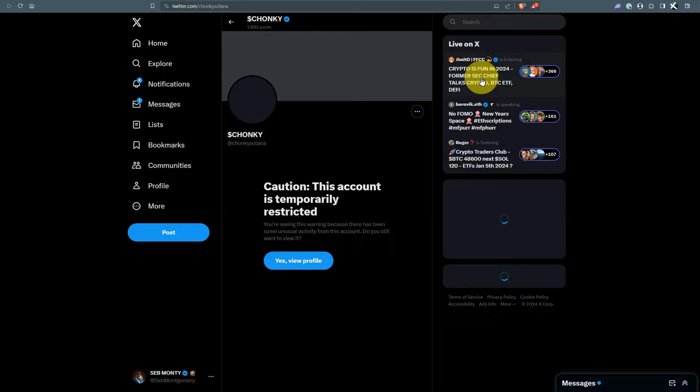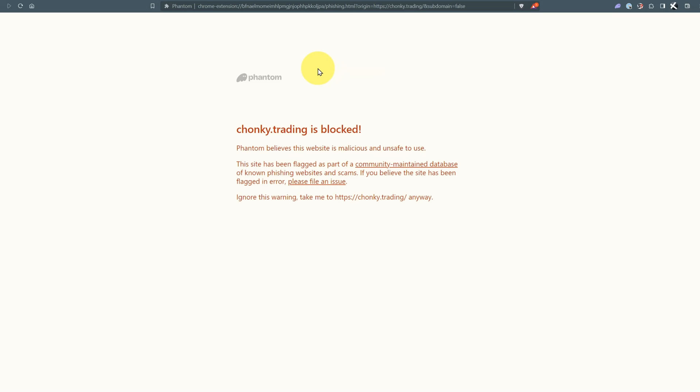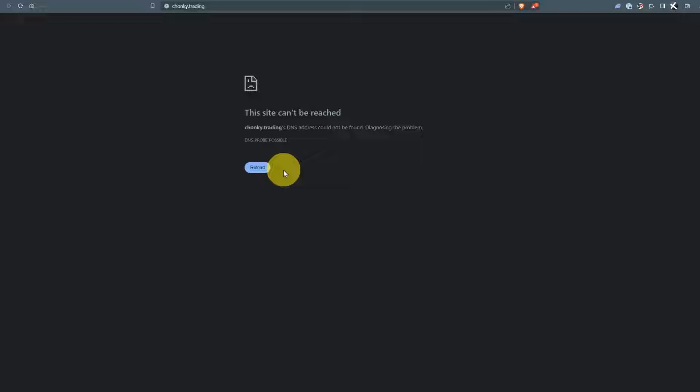They posted a scam link at Chonky.trading which Phantom has blocked. You can continue anyway. The only way this blocking works is if Phantom is aware it's a scam website, which could take minutes, hours, or longer.